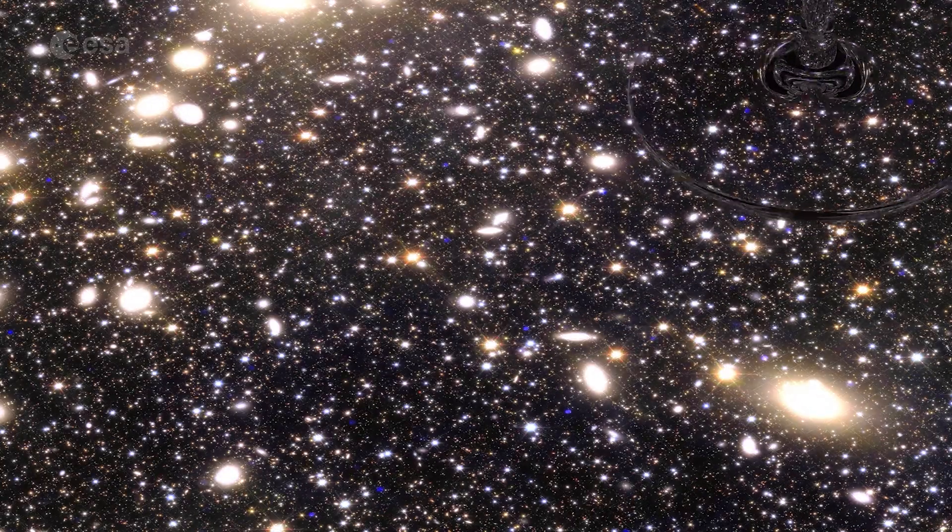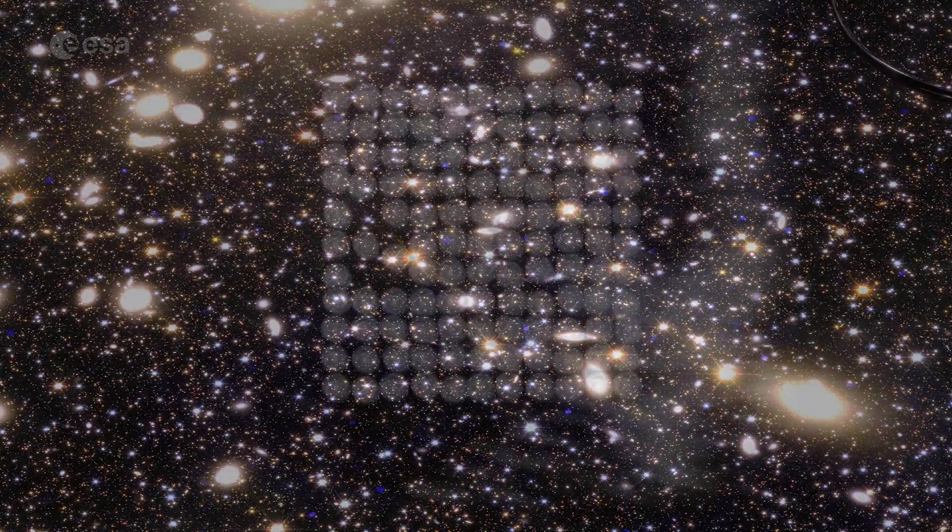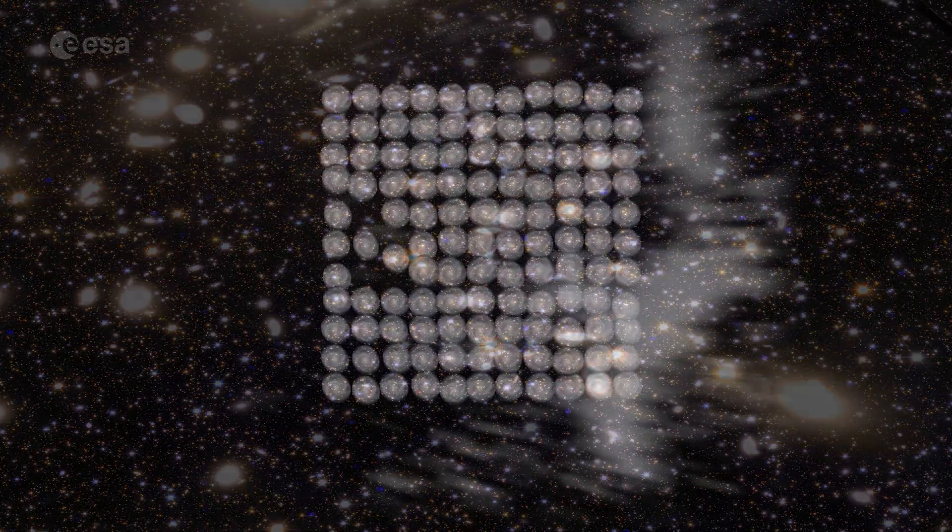Scientists distinguish between strong gravitational lensing, when the distortions are very apparent, and weak gravitational lensing, when the distortions of background sources are much smaller.